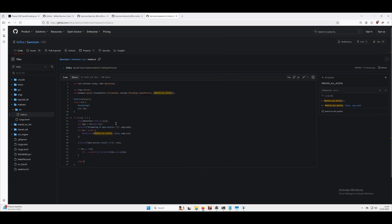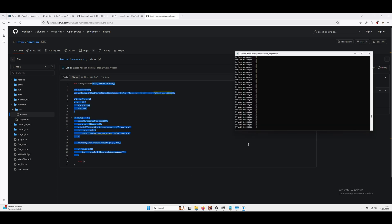So what's going to happen when malware.exe launches is the driver is going to tell the engine, which is here, there's a new process started. The engine is basically filtering on all of these processes at the moment looking for one called malware.exe.